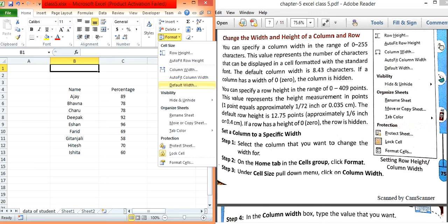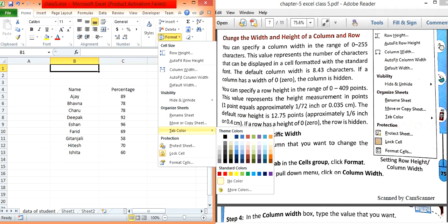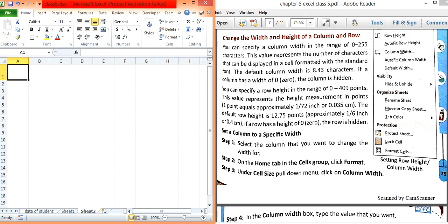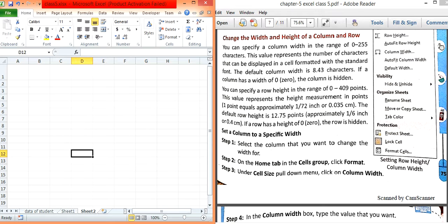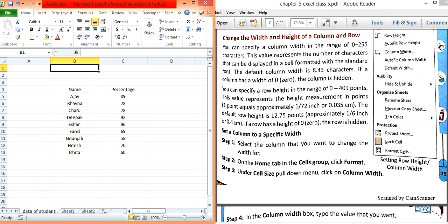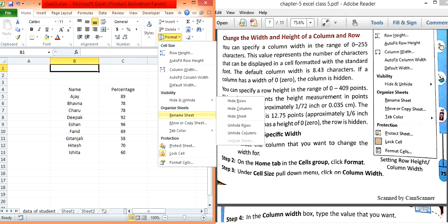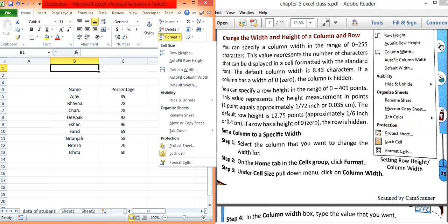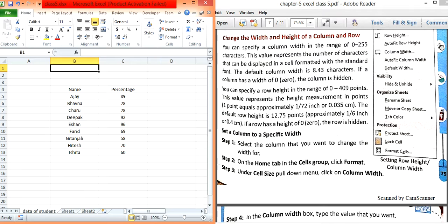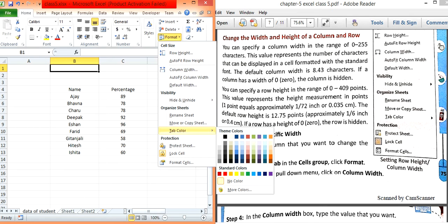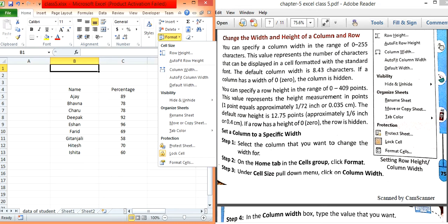Default width is the width already available in the spreadsheet when we open it — we have not changed it, so it remains the default. The next options are Hide and Unhide, which we have already seen, and renaming a sheet — for example, 'data of students'. Move, copy, tab color, and protection options are being skipped for now.